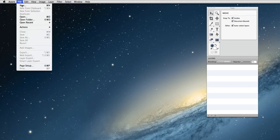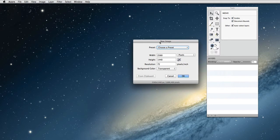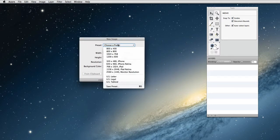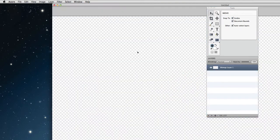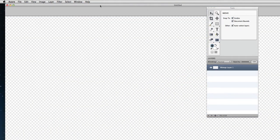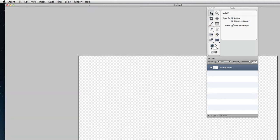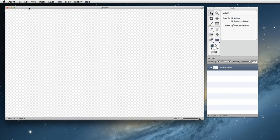First thing we want to do is File New and for our image we want to choose a preset of the monitor resolution. Click OK. It's going to come up really big because it's the size of your monitor. You might want to work with it at half size. You can hit Command 5 to make it go to 50%. I'll just shrink that up some so we can see everything here.